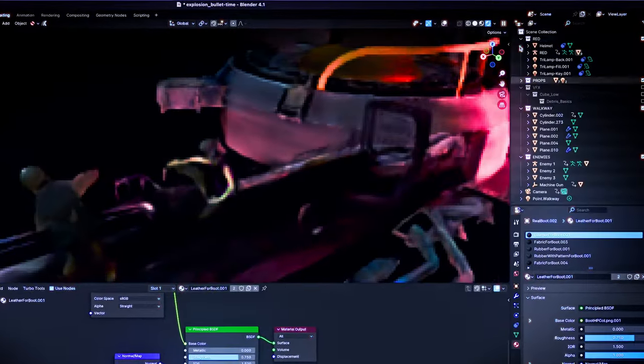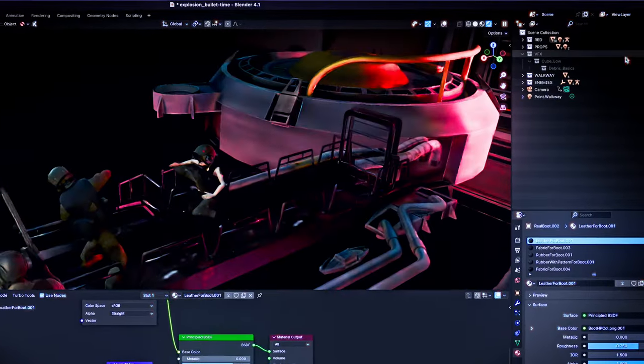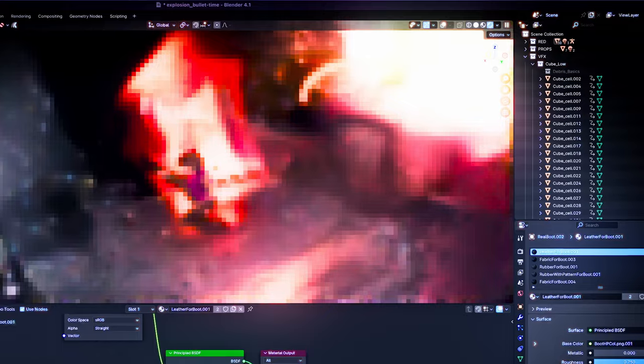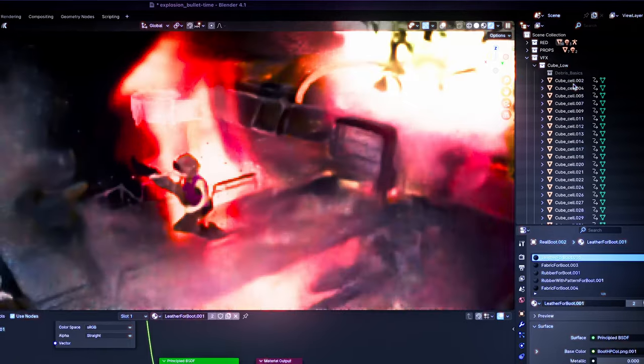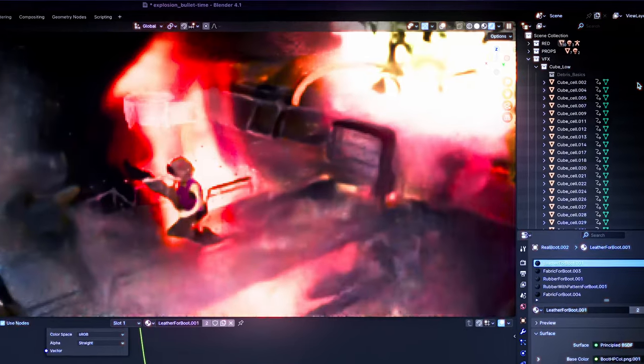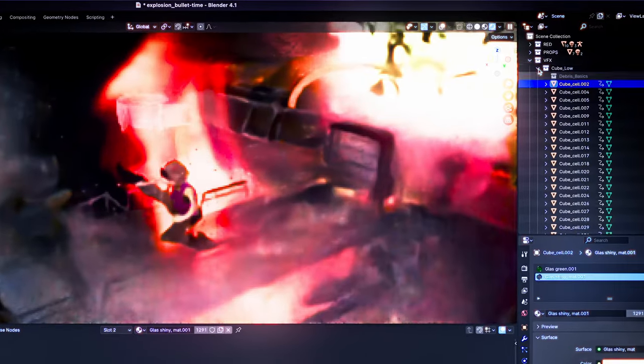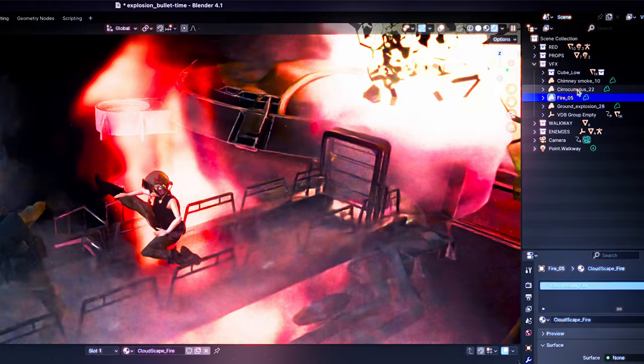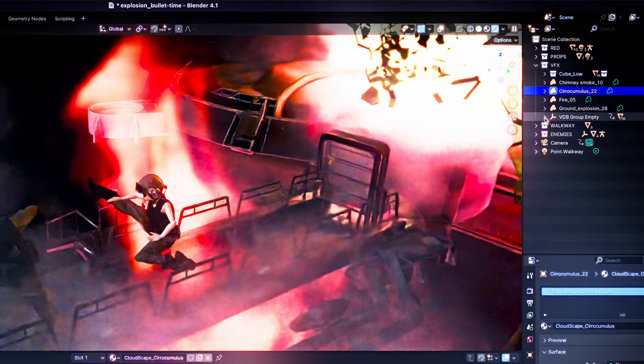If you have an issue where the VDB files are not showing, please go to the volume tab, then check that the folder containing these files is pointing correctly. The same applies to textures for the models and environment.